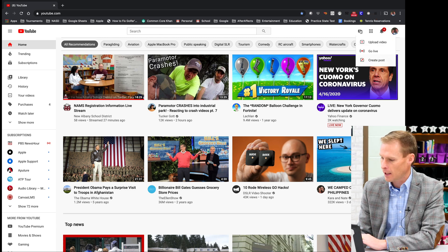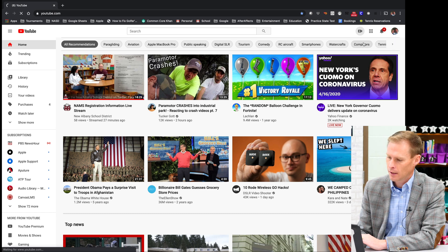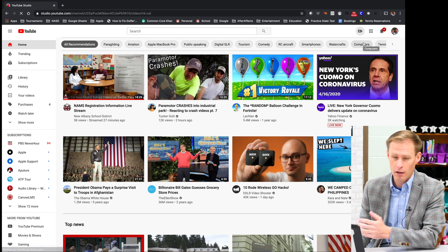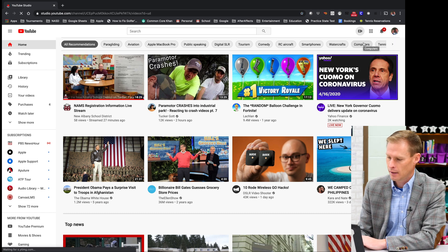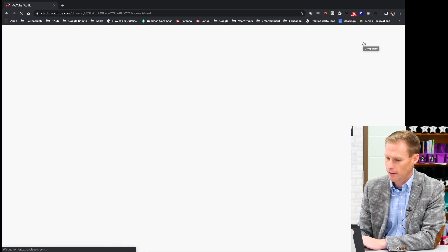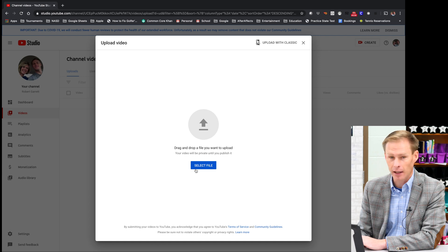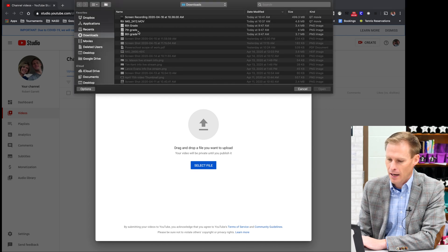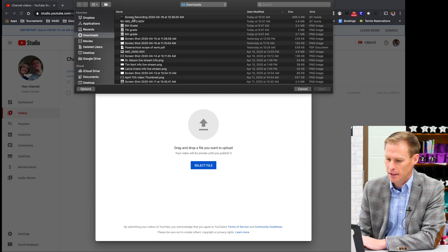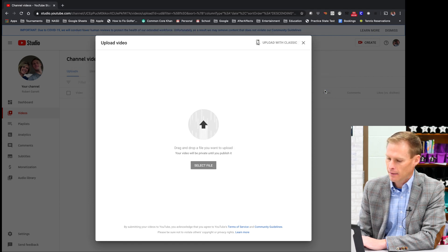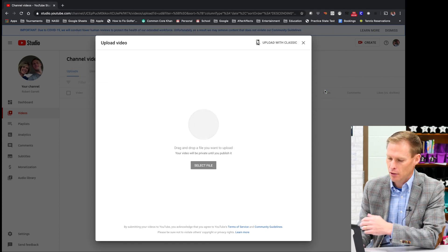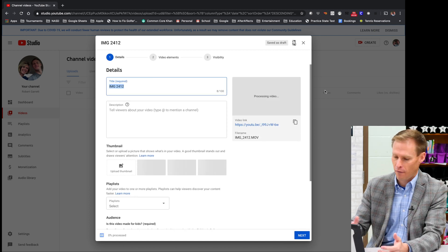If you click on it and choose upload a video — or you can also from there choose to go live. When I click upload a video, I'm going to click right here where it says select a file, and I'm going to go find the file I want to upload. I know that this is the file right here that I want to upload, and then YouTube will immediately start uploading it.